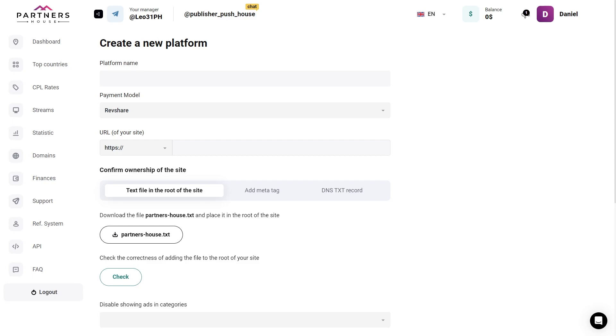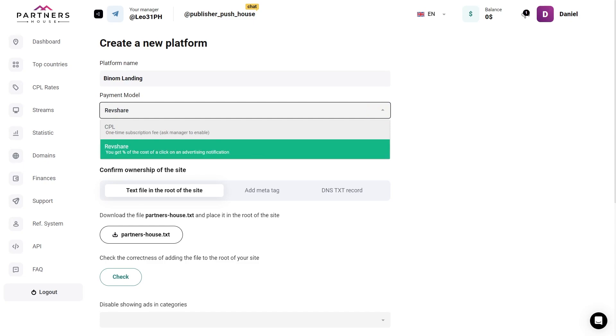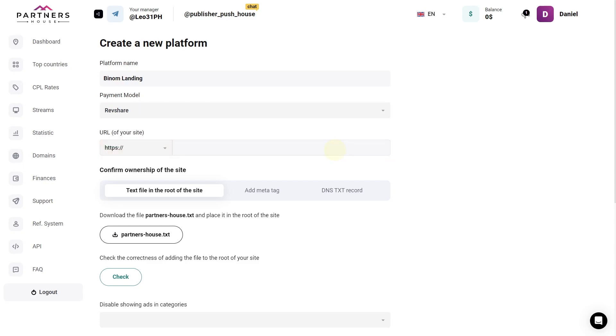Here, we'll name our landing, and I will leave the default payment model, revshare, but if you want to get paid for each subscription, you'll need to connect CPL. Just contact our manager at Partners House to do that.